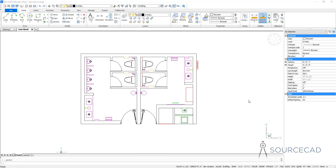Hello and welcome to SourceCAD. In this video, I'll tell you everything about making blocks in BricsCAD right from scratch. I'll use this simple drawing which contains no blocks as of now. All of these drawings which you see here are not blocks — they're simple objects — and we'll try to convert them into blocks using different methods.